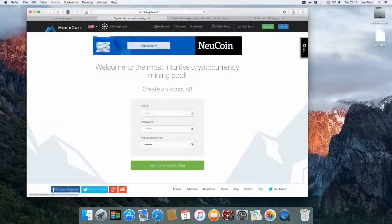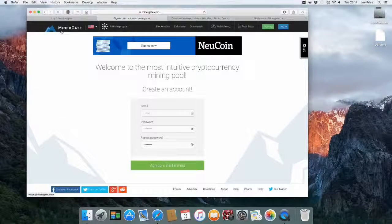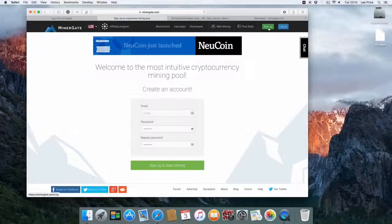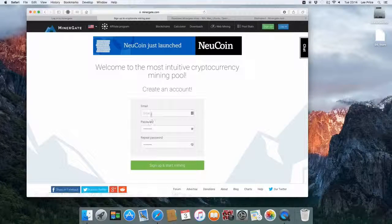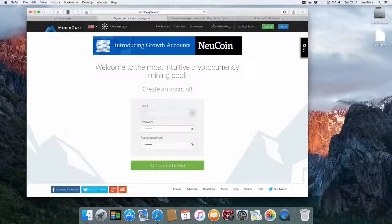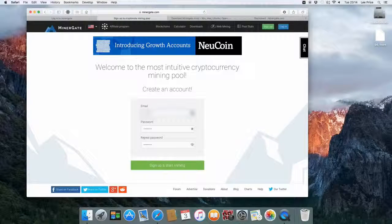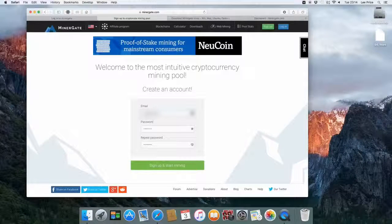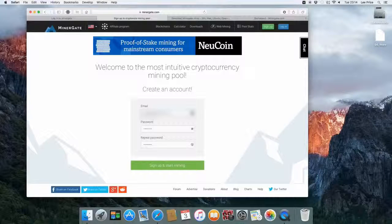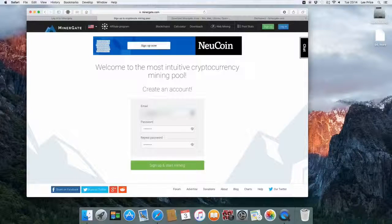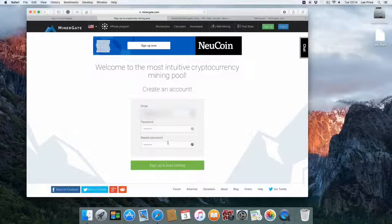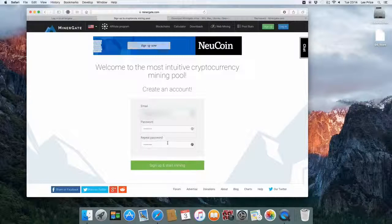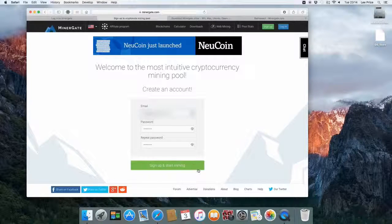The next thing you want to do is on the MinerGate site, go across to the green button that says sign up. Just enter your email address in here. Enter an email address and a password that's suitable for yourself. Just click sign up.